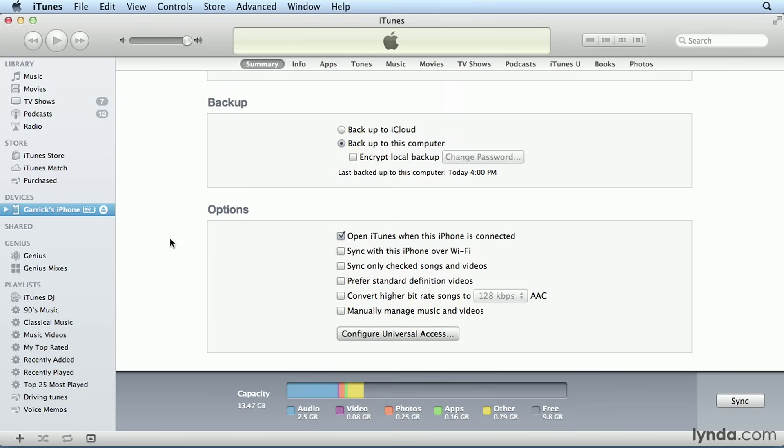So those are the items and options you'll find under the Summary tab when you connect your iPhone or iPod Touch. In the rest of this chapter, we'll work our way through the rest of the tabs and see how to manage the contents of your iPhone or iPod Touch.